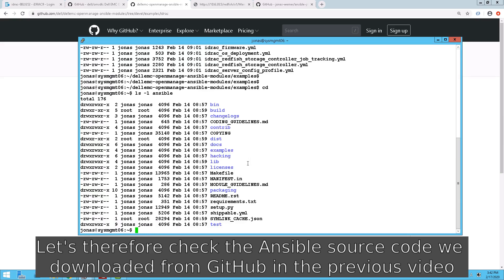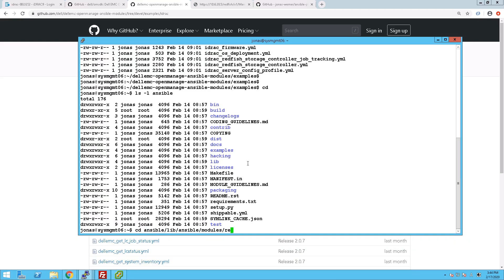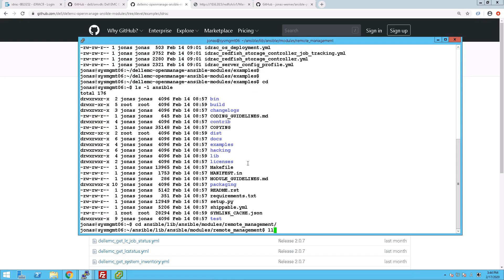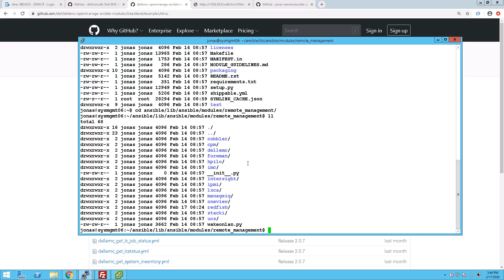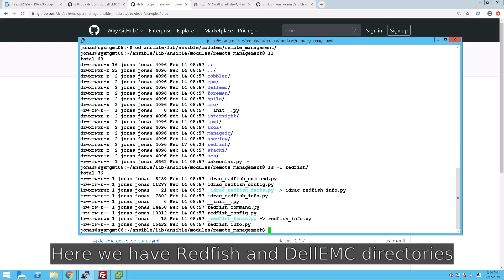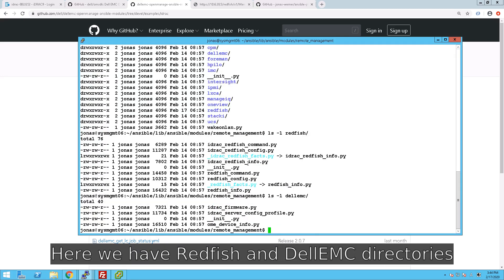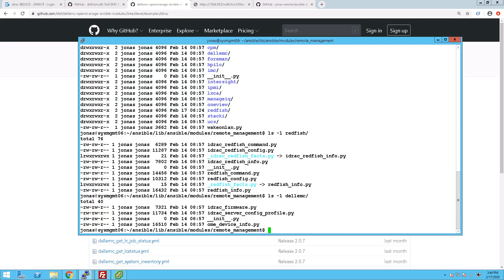Another place is to look at the actual source code of the modules. So if you download Ansible from GitHub, you will have a folder in there with all the different modules for managing iDRAC using Ansible. We're just going into those folders there now, having a look at both the Redfish and LEMC directories, which both contain different types of modules.